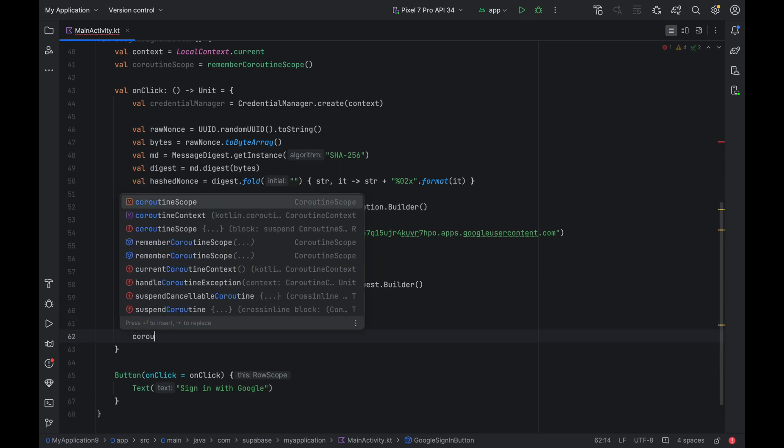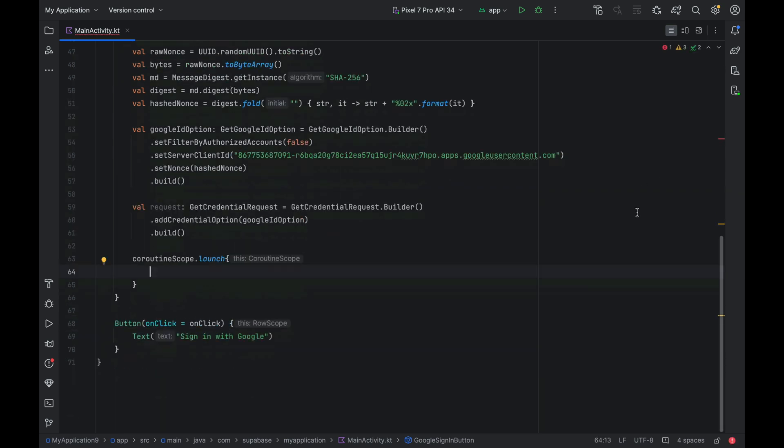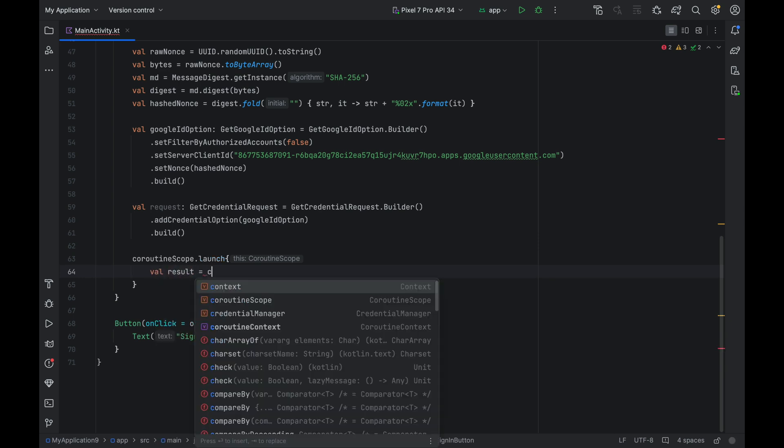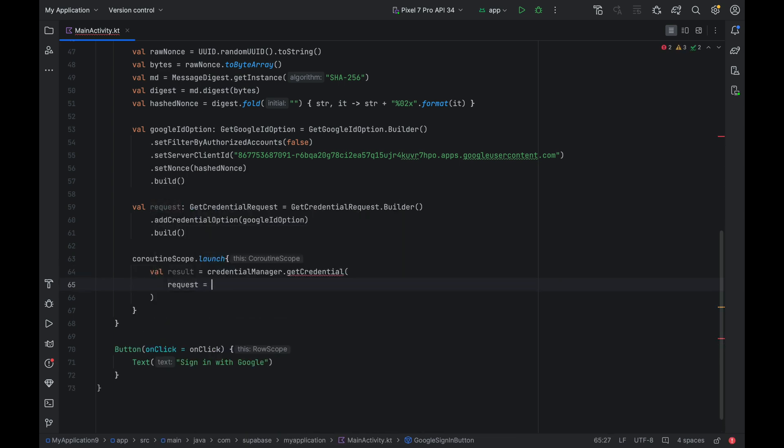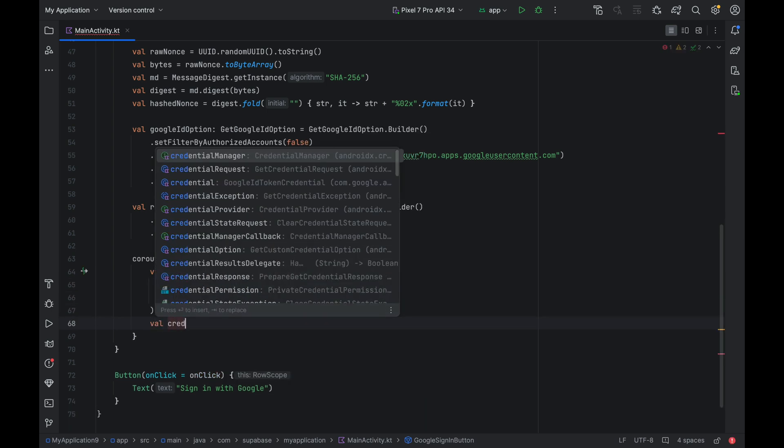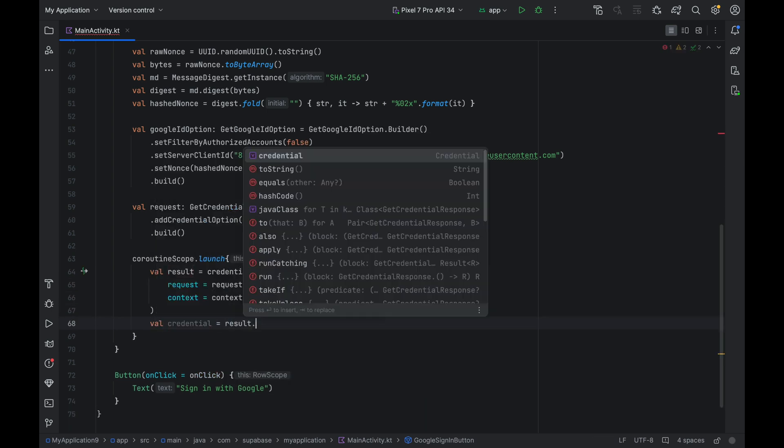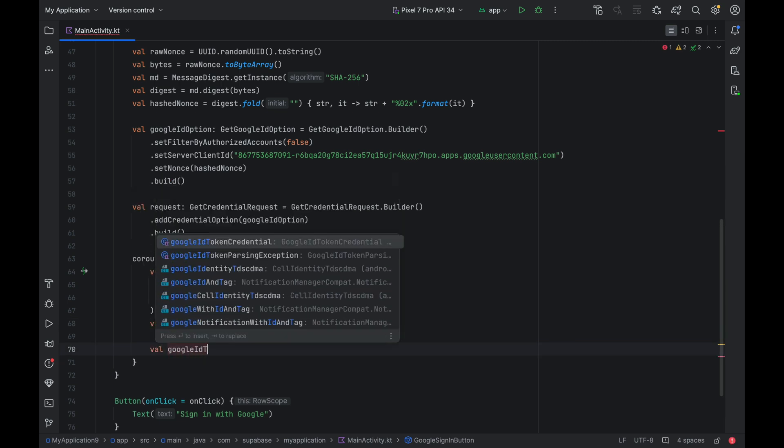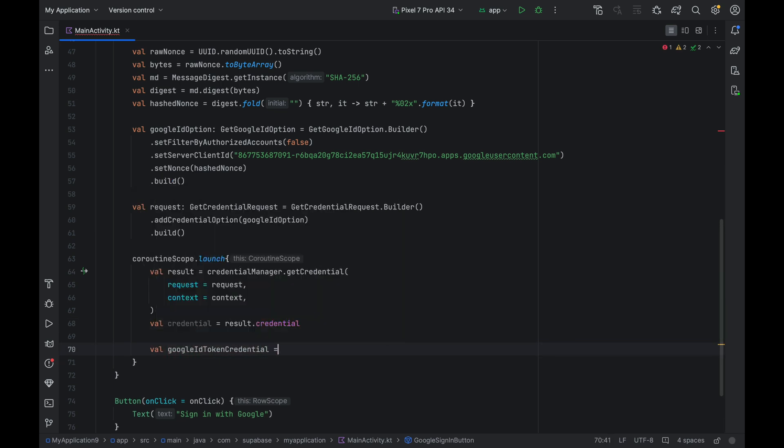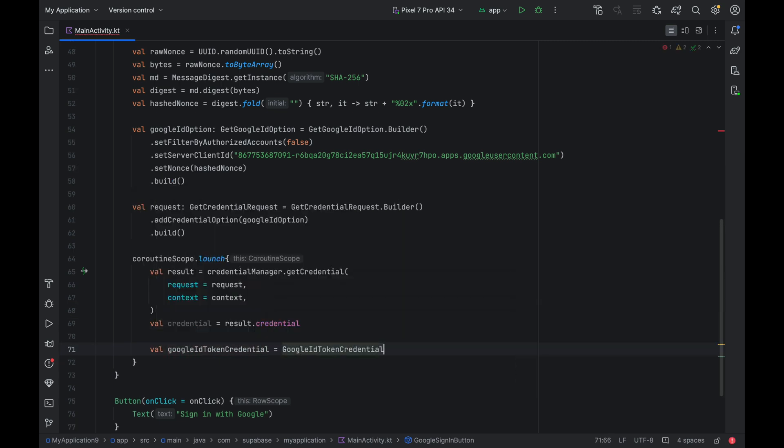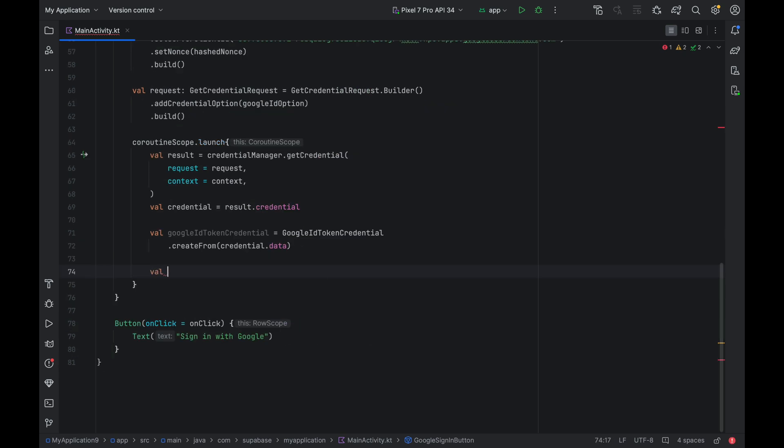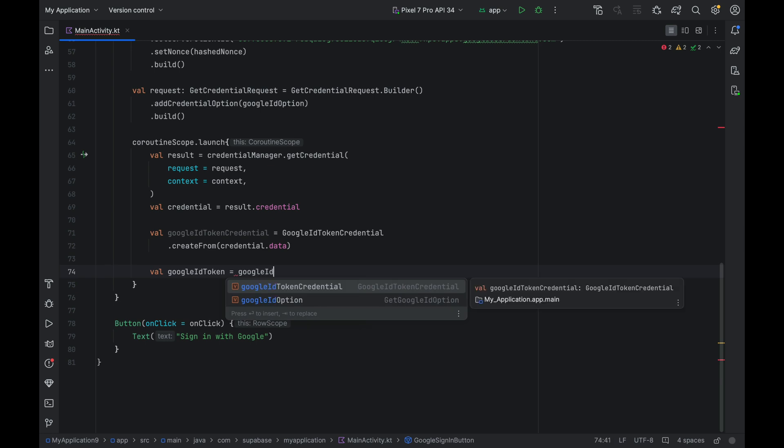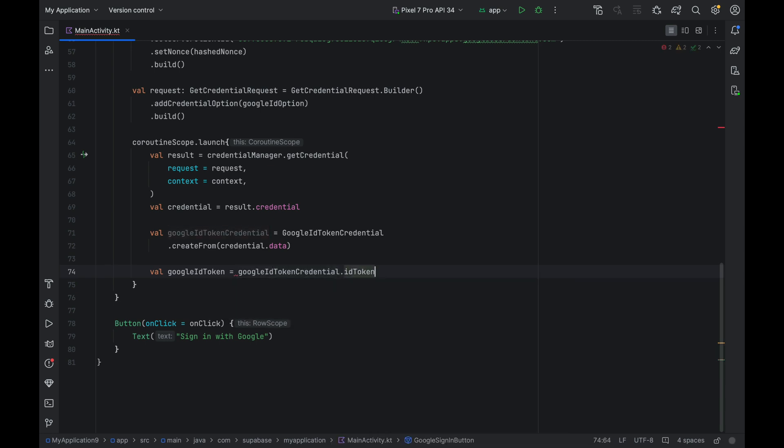Create a coroutine with coroutineScope.launch. We can call credentialManager.getCredential to kick off the Google sign-in process. We will store the result in the result variable. We can then access the credential object. Now we can call GoogleIdTokenCredential.createFrom and pass in the credential.data. And finally,